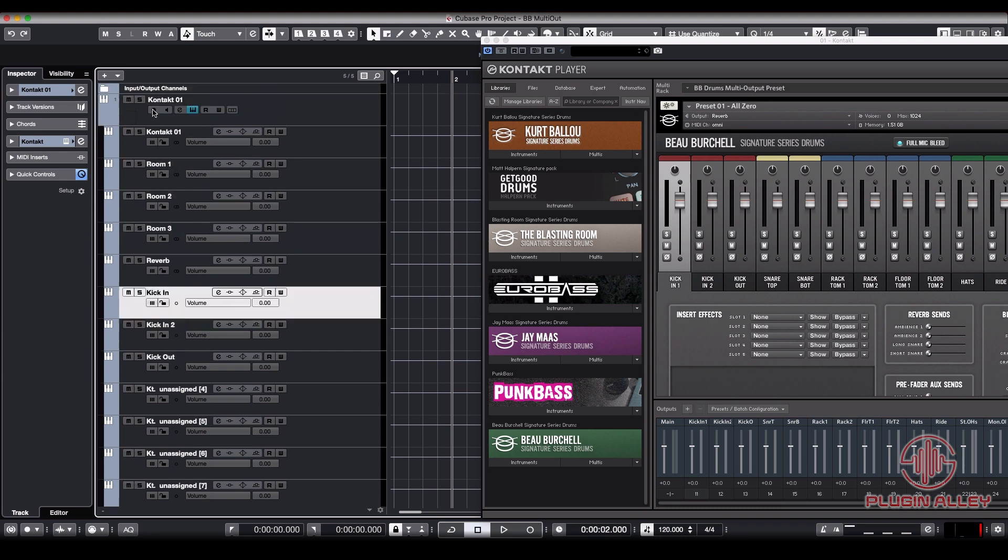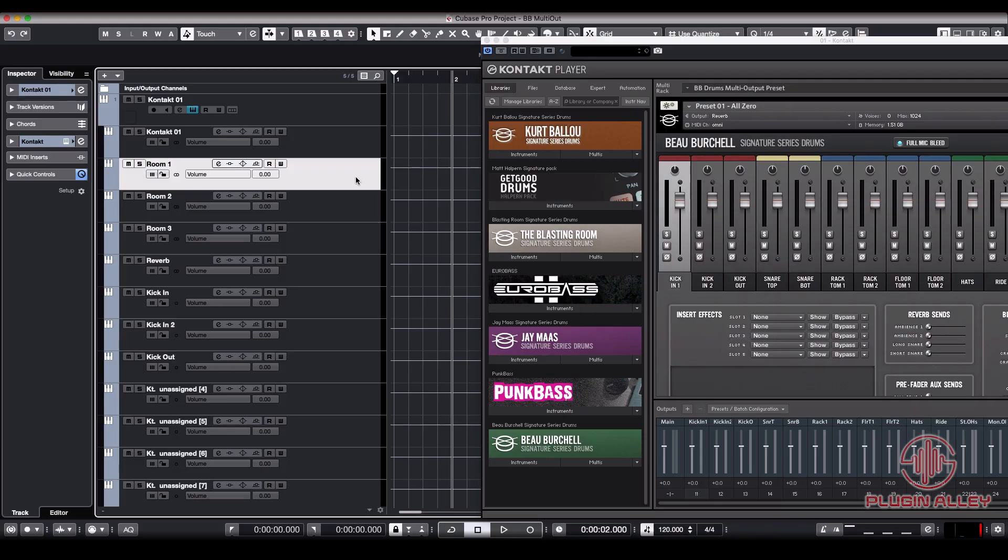Now you have the Beau Burchell Signature Series drums multi-output into your DAW, ready to mix it. Thanks for watching, guys.